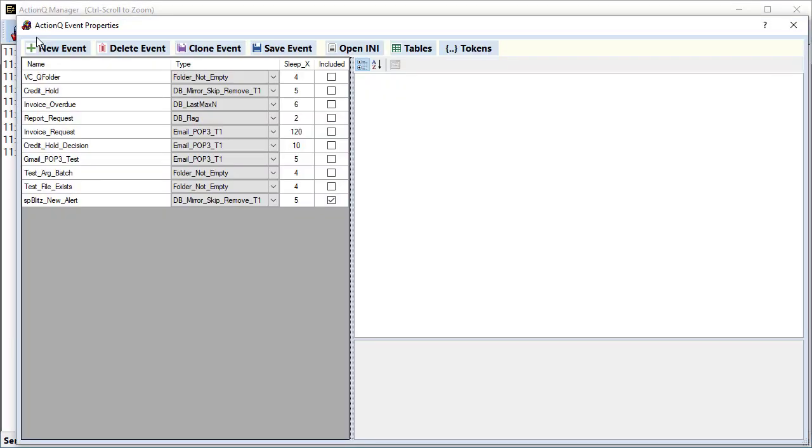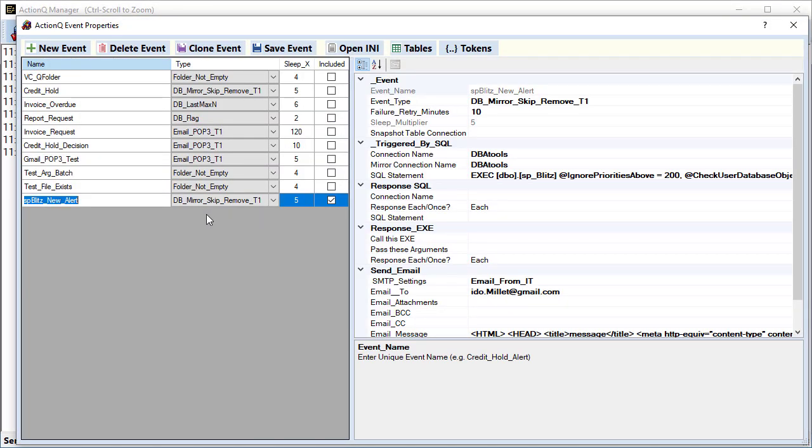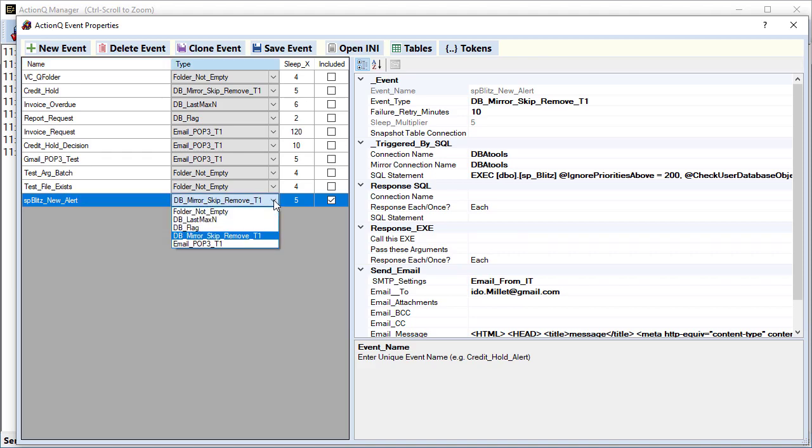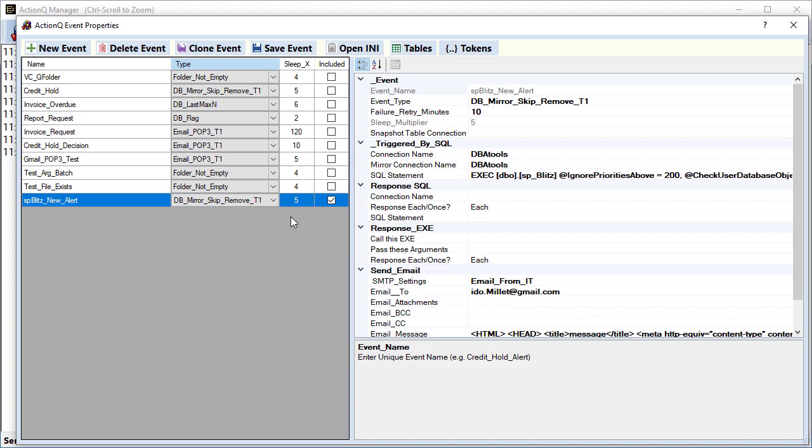This button launches a dialog for creating and editing events. Our event has a type of DB mirror. You can see that there's several other types, and it is set to be monitored once per five cycles. And each cycle is about three seconds, so about once per 15 seconds.